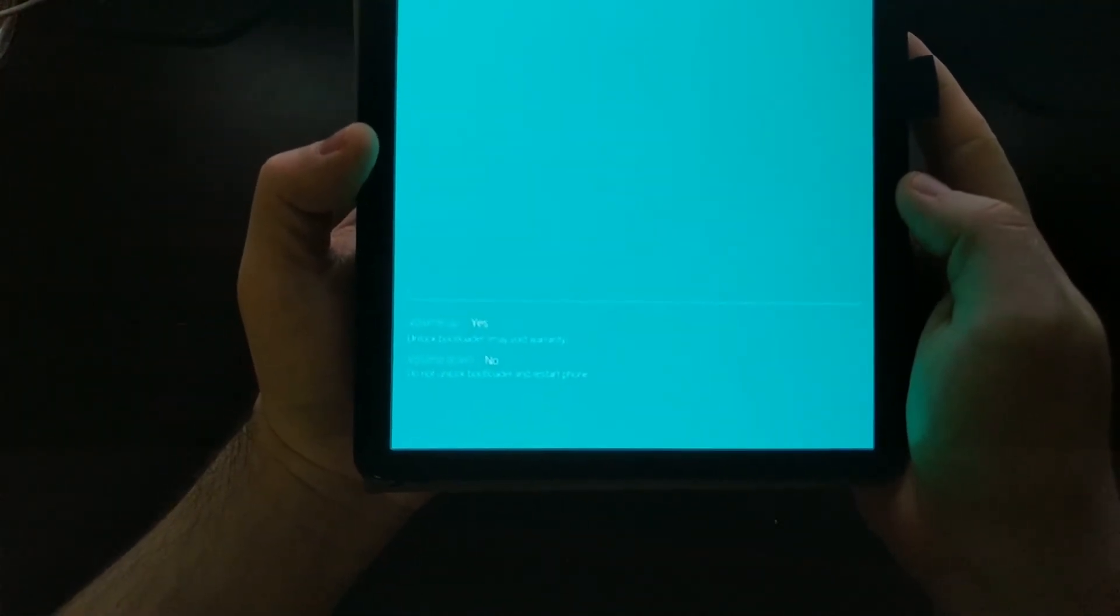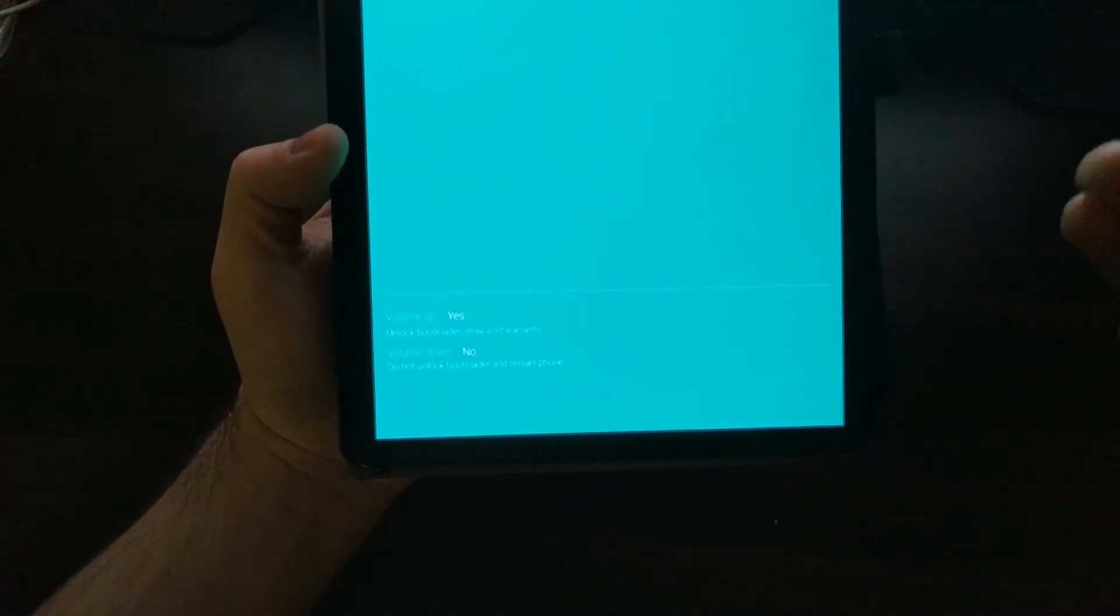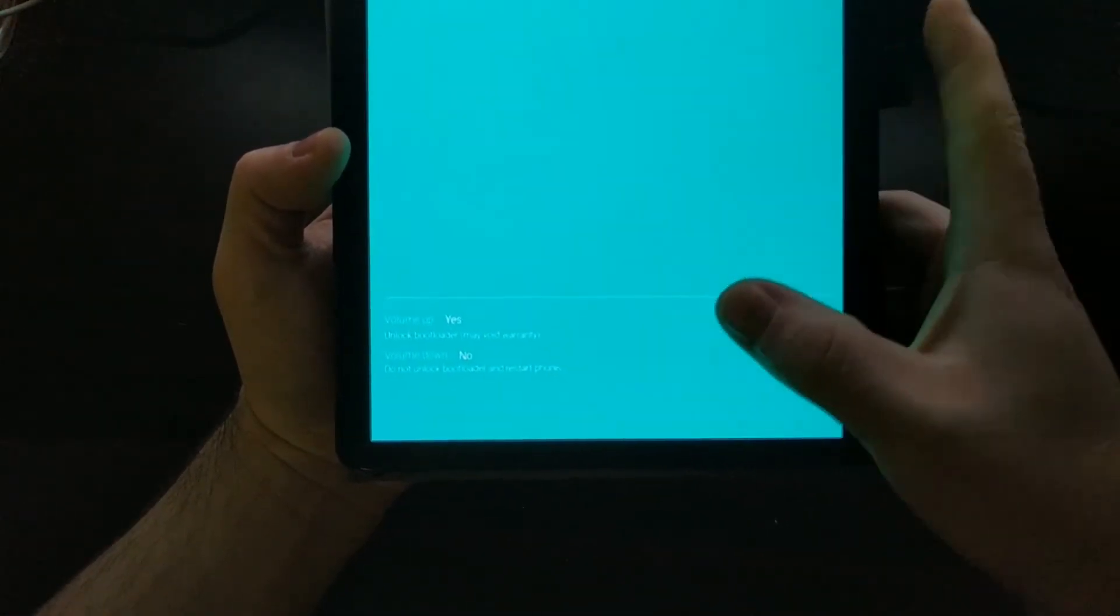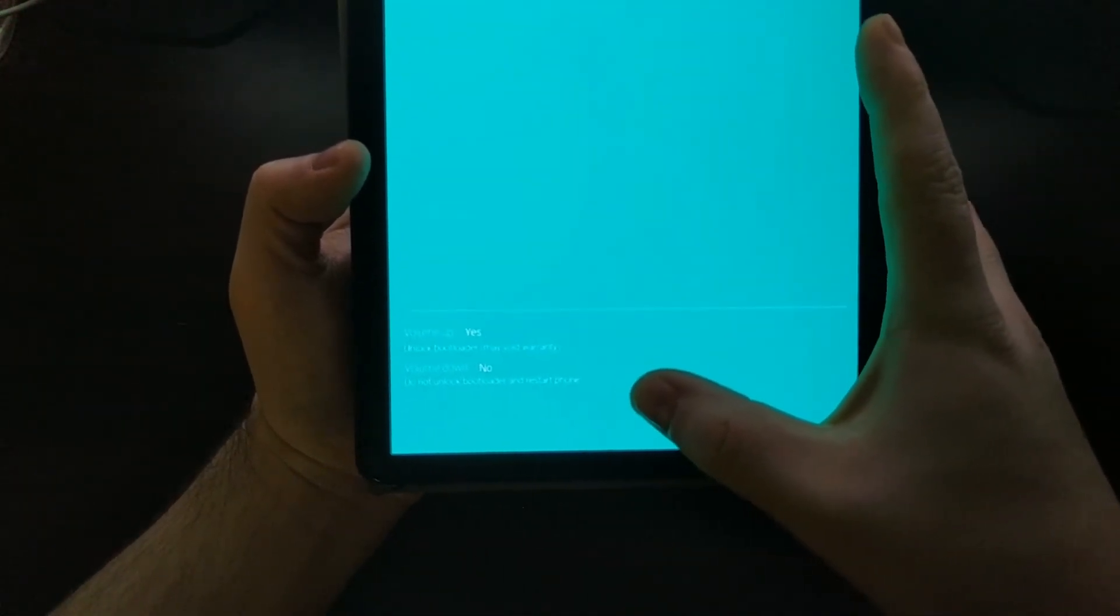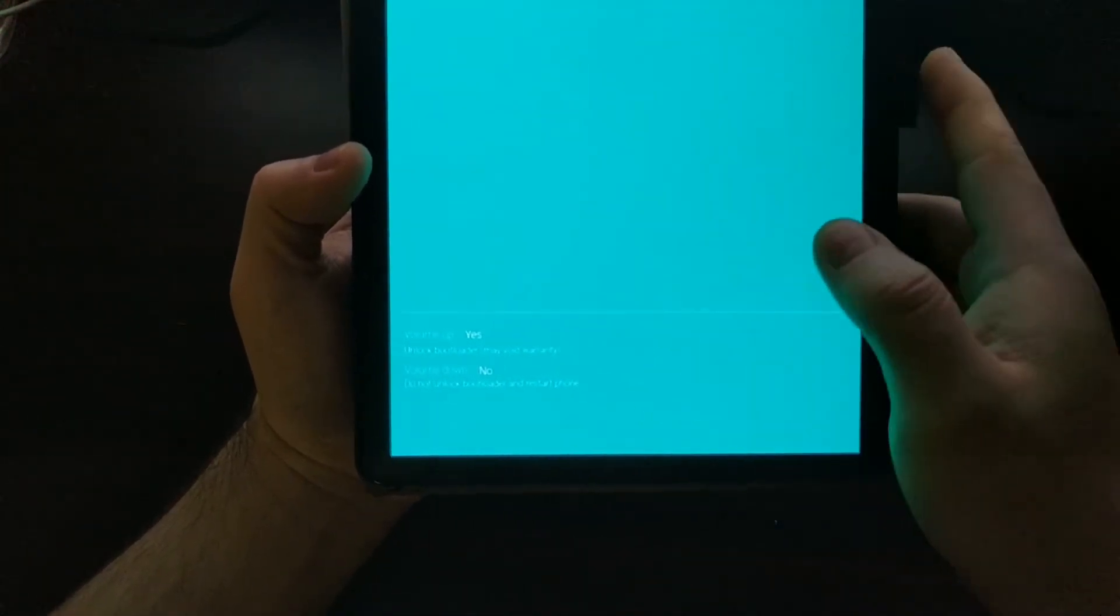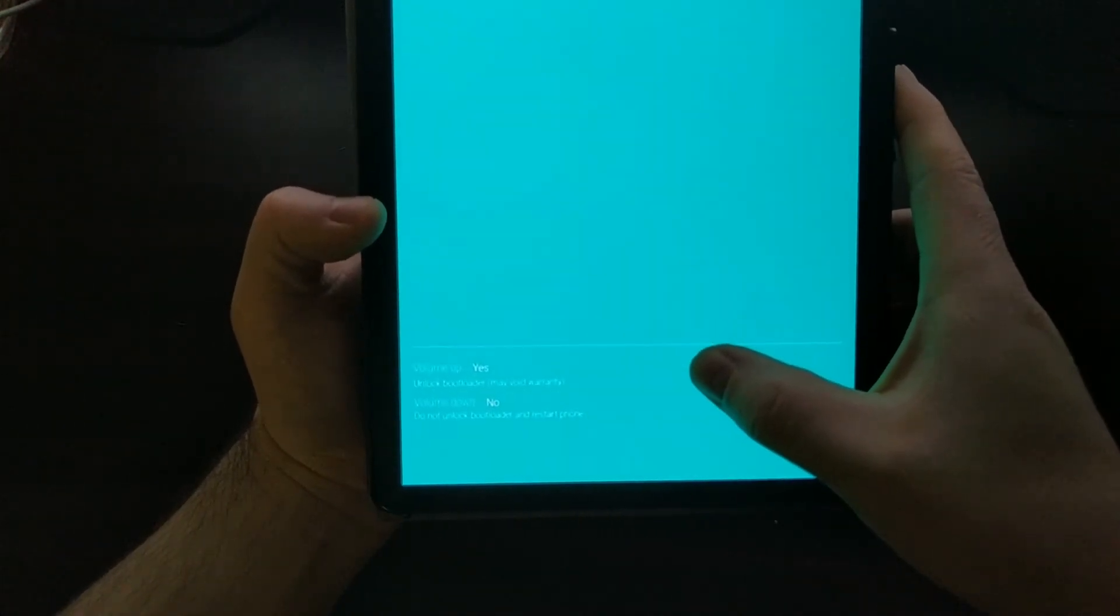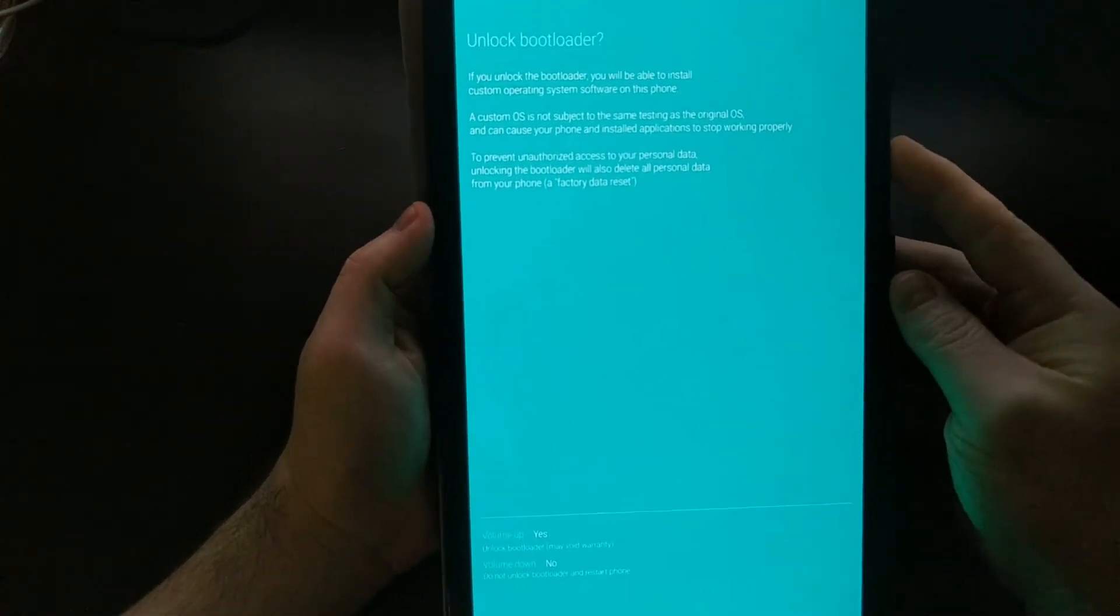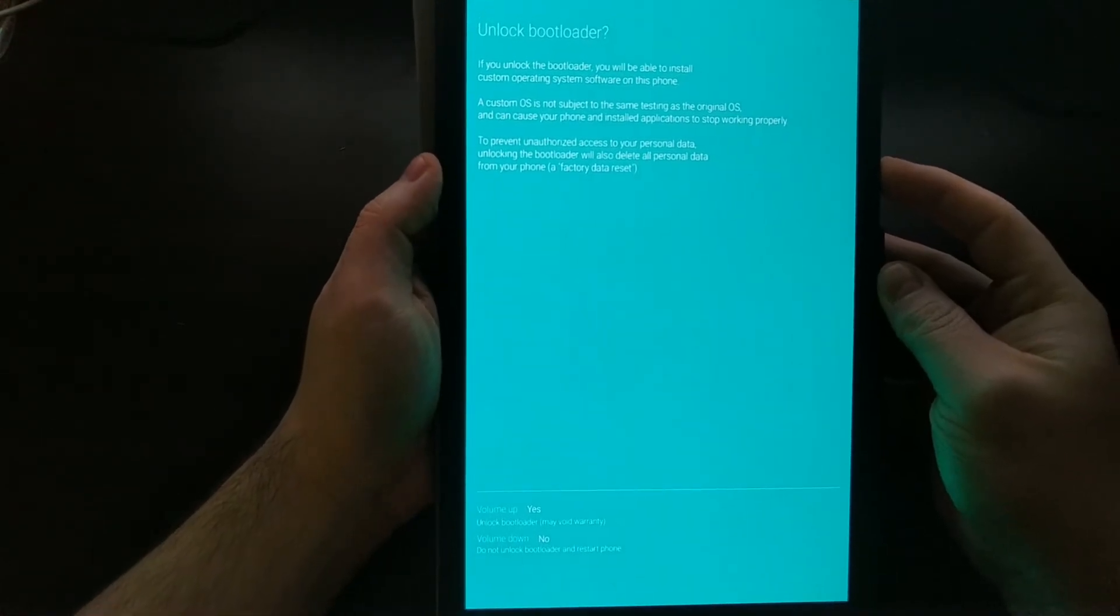At the bottom of that screen you're going to see two options. From here we can cancel out by pressing the volume down button. That will not unlock the bootloader and it will just restart the tablet. Instead we're going to be pressing the volume up button to unlock the device.